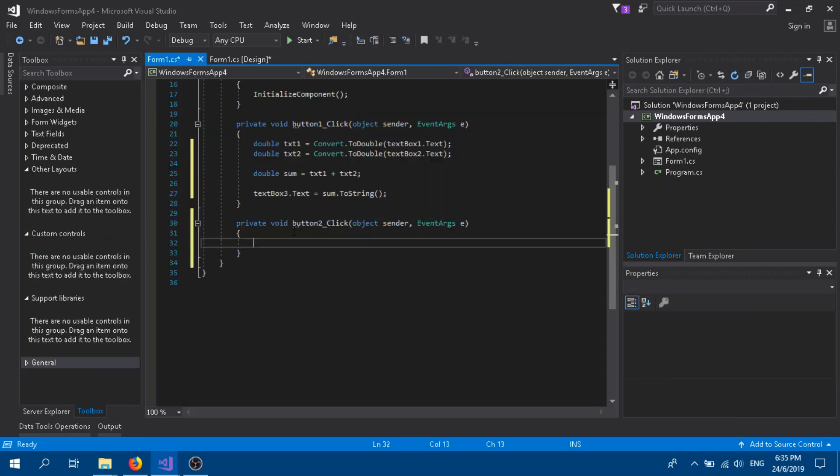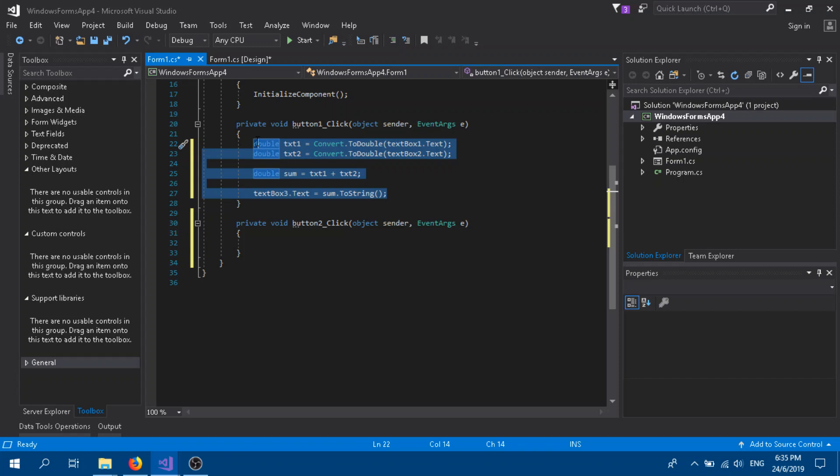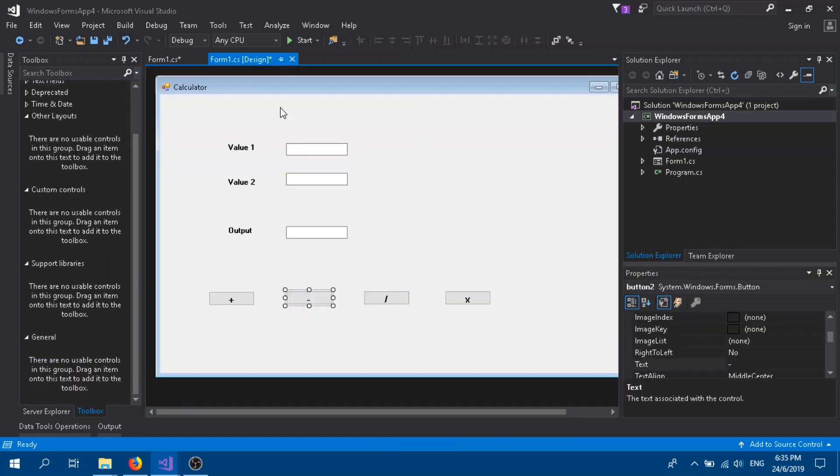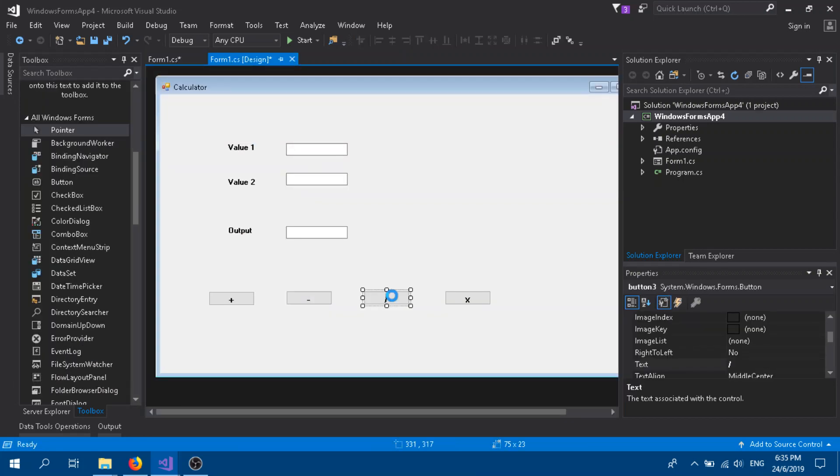We go for our subtraction, which is button two. You can just copy paste the whole thing because it's basically all the same code. Just copy paste. Instead of this plus, we can just put minus.